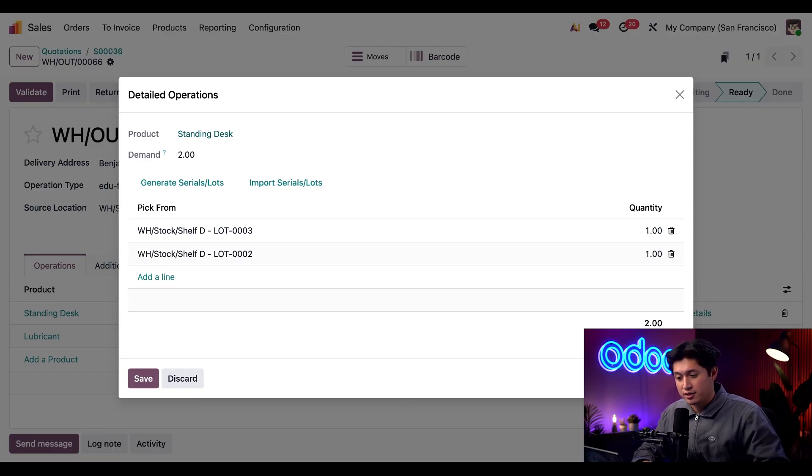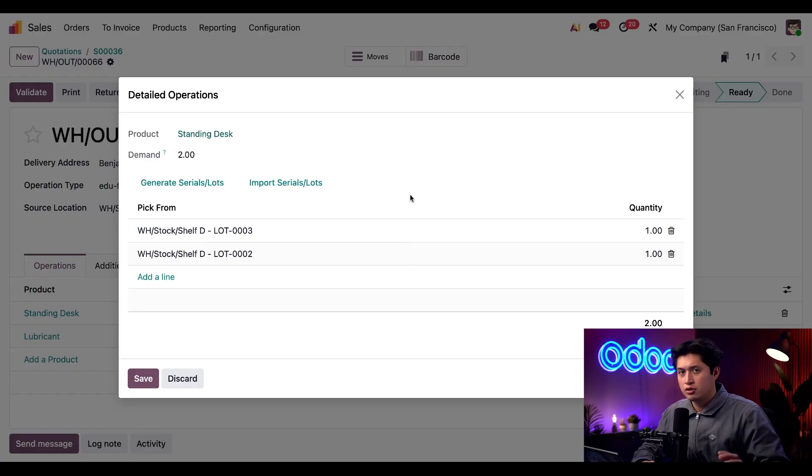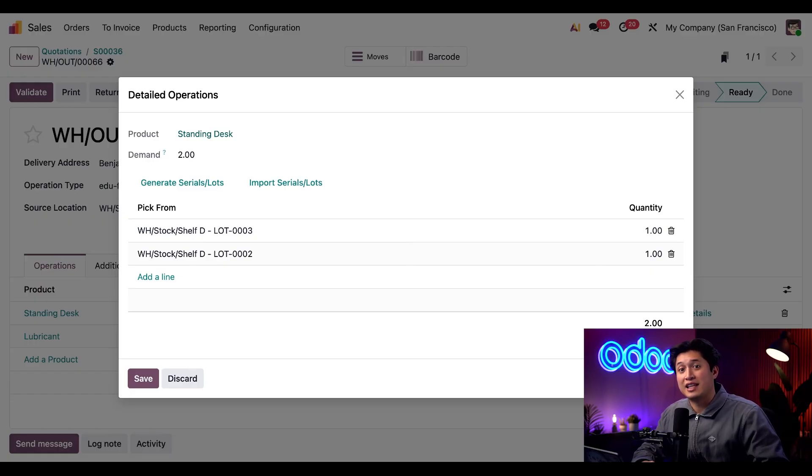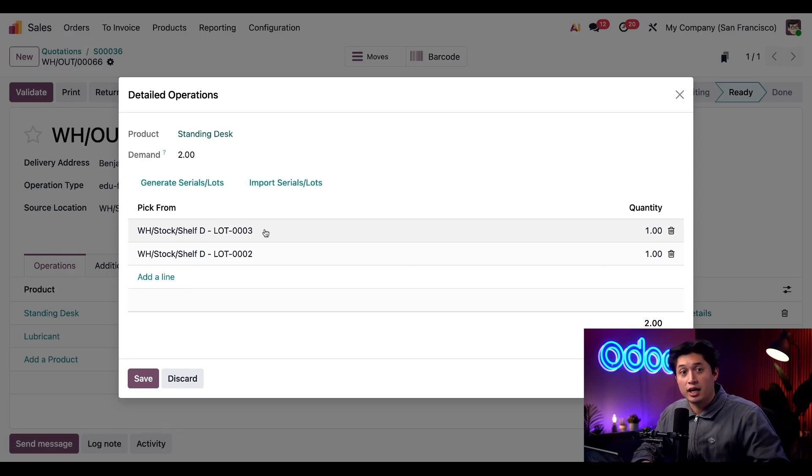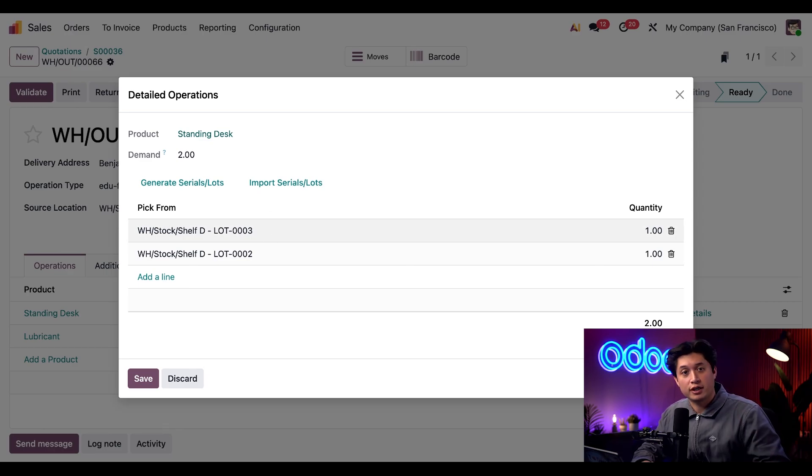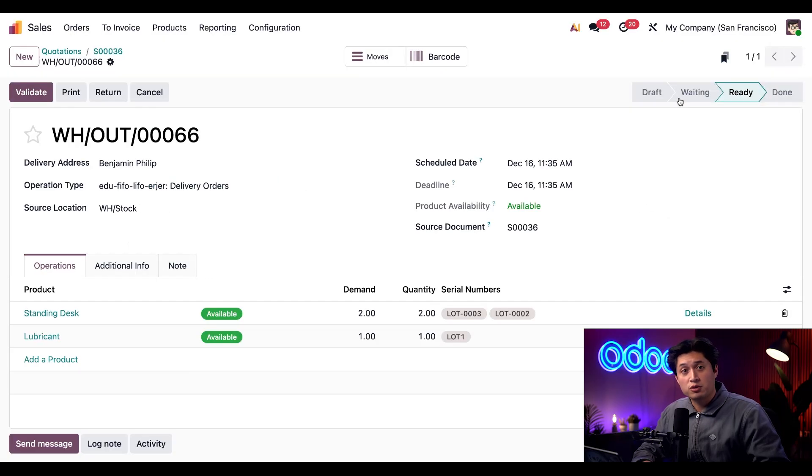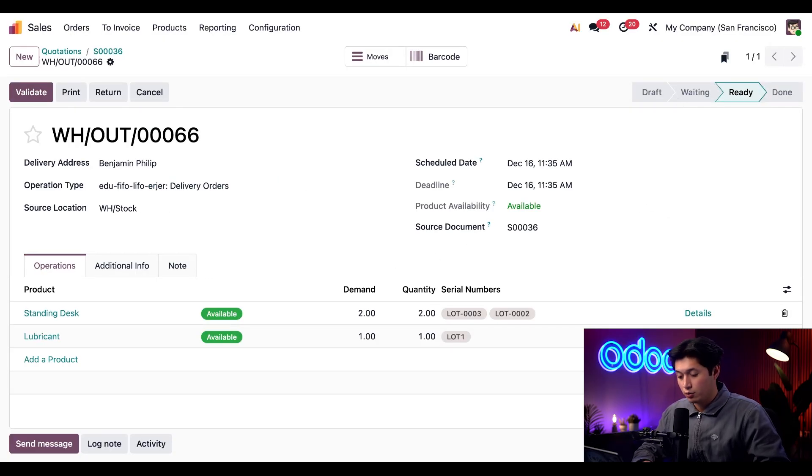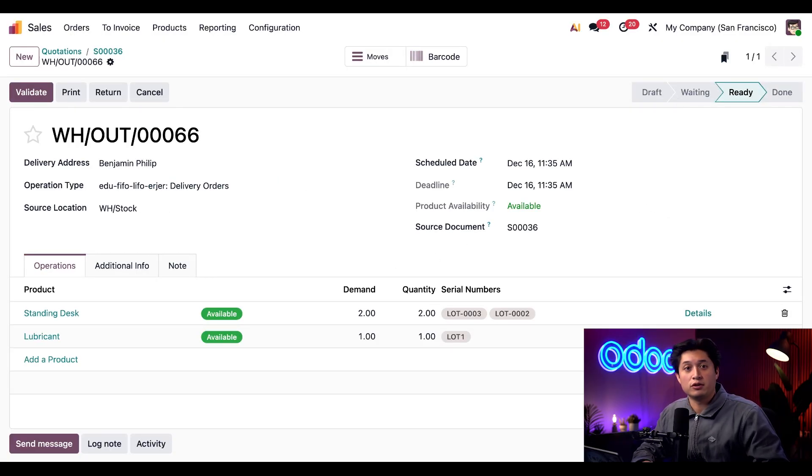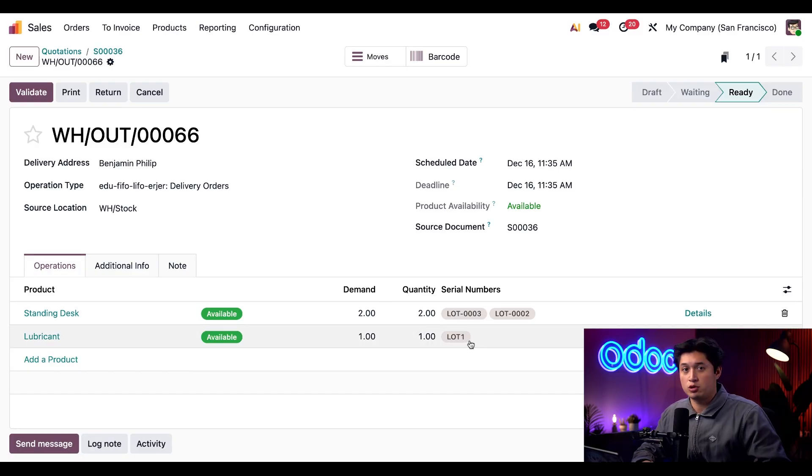Like the specific location these came from. So remember that we're pulling desks from the last lots that arrived in stock. Look here we have lot three and lot two. They were pulled first. Perfect. And because we're picking from the first in lubricants first, we have lot one for lubricant picked here. Just what we wanted. Pretty cool right? Our FIFO and LIFO strategies are working just like we set them up. And there you have it.